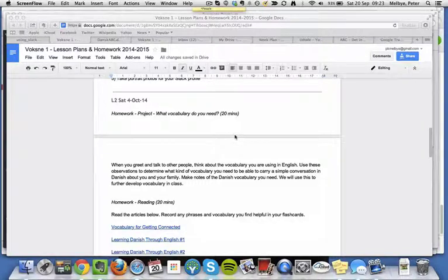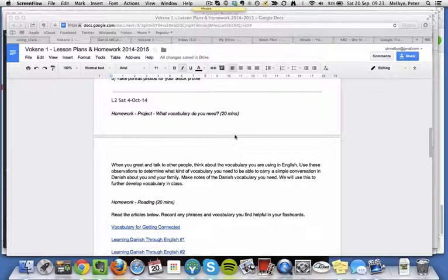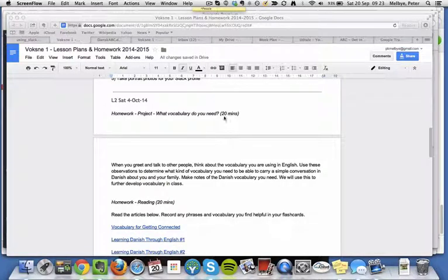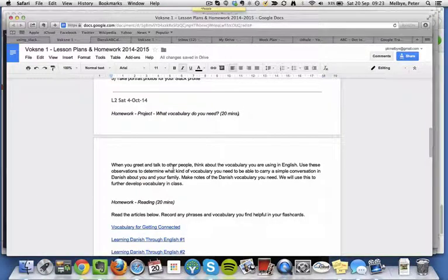Hello class, I wanted to post this video about homework for our next lesson, which is on Saturday the 4th of October, and it's very appropriate I should do that now, because I'm sitting here next to my son who's doing his homework for school.